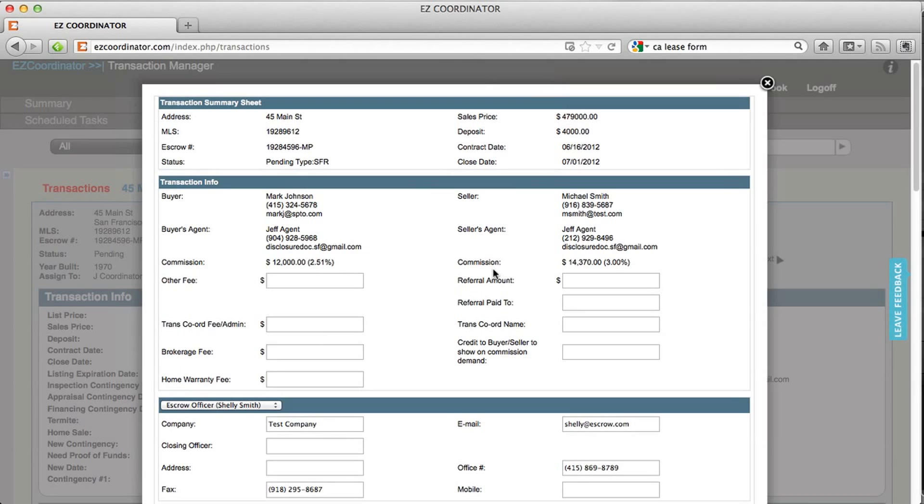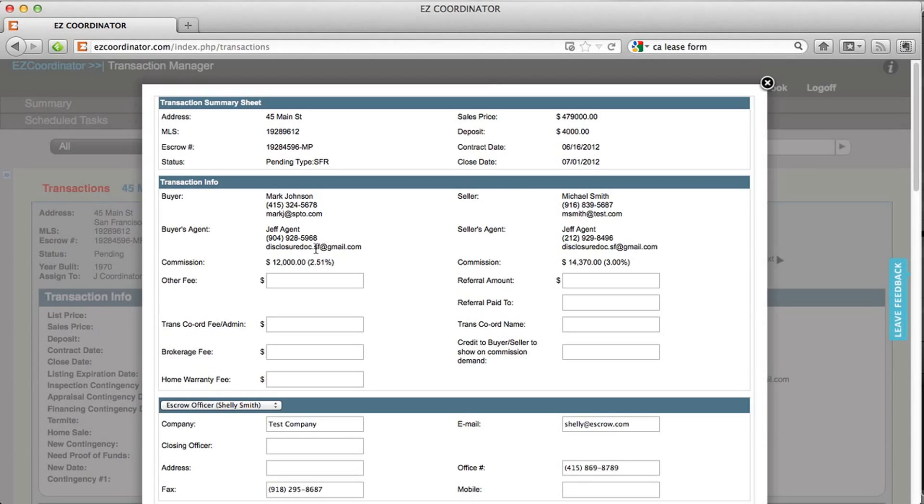You'll click on that and it's going to give you a transaction summary sheet with all the information that you've already entered. So we've got your address information up here, sales price, deposits, relevant dates, as well as buyer, seller, and agent information.